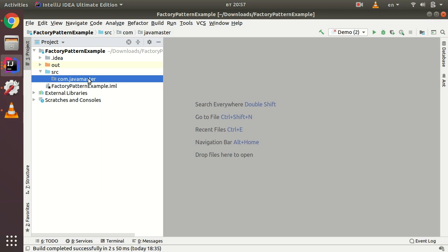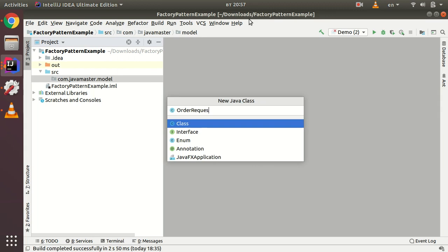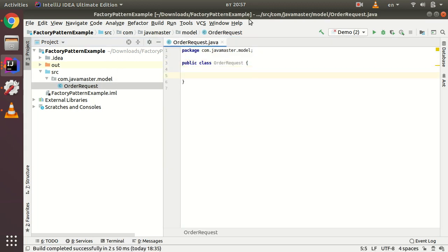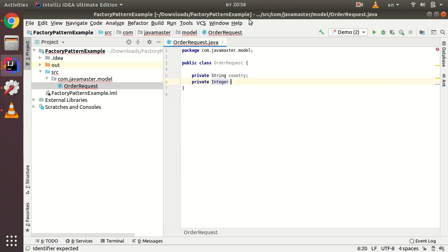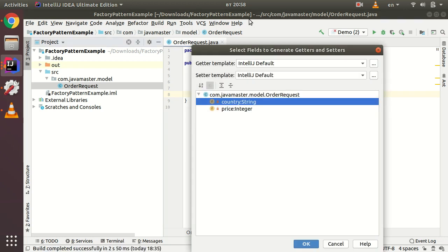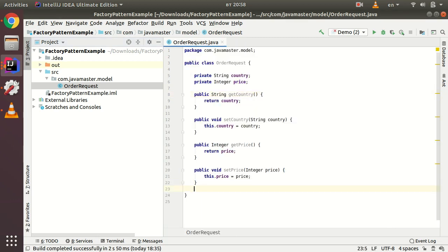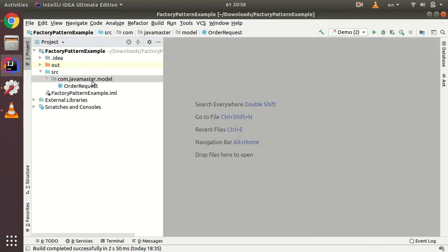You have different delivery prices according to your country location. First, let's create a model package and add an OrderRequest class. OrderRequest is a simple Java class which will contain a country and an order price. To keep this tutorial simple, I'll use integer for the price and just two fields — country and price — but in a real-world scenario an order would have much more details.